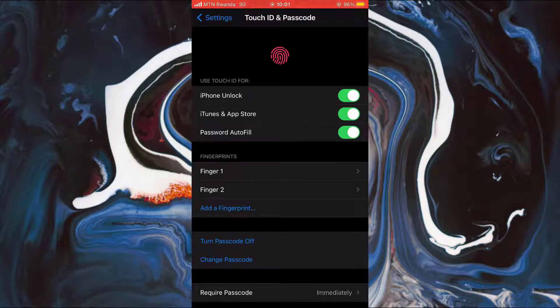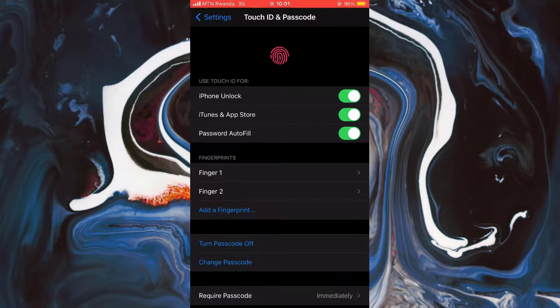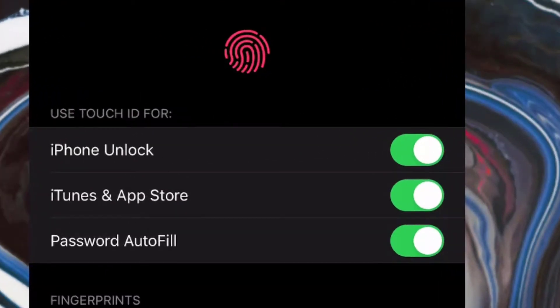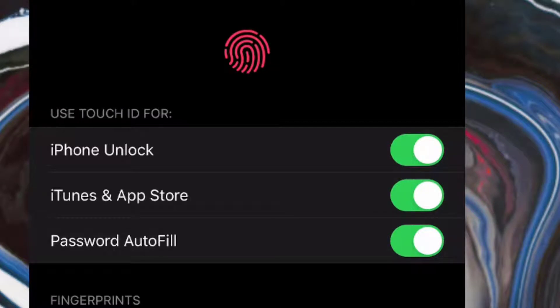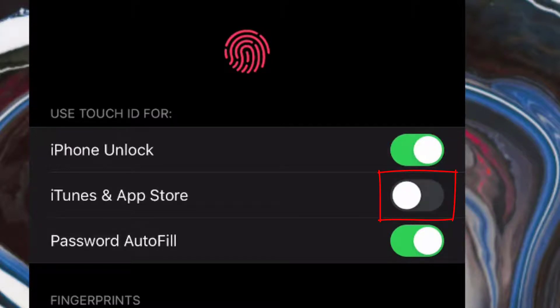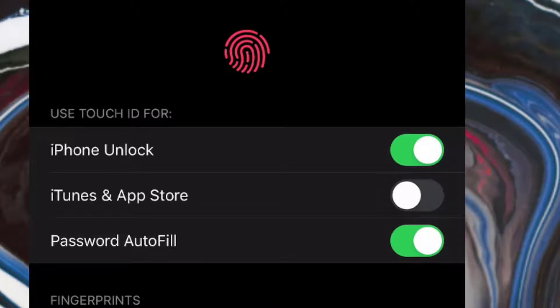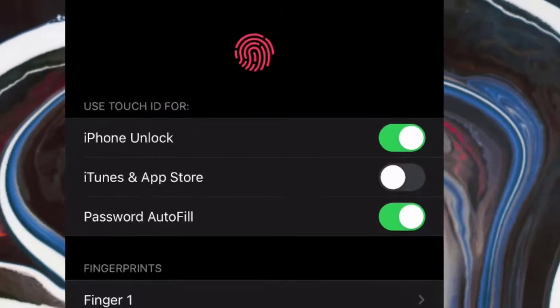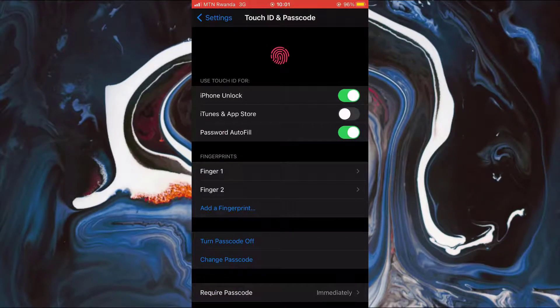So to turn off your fingerprint verification every time you're trying to download any app, simply come to this part where you have the part which says iTunes and App Store. So go on this button and then turn it off. And so from now on you will no longer be asked for fingerprint verification every time you're trying to download an app.